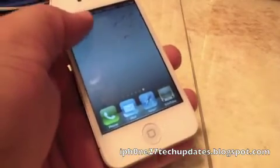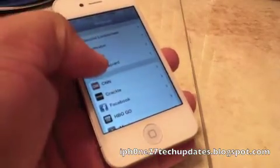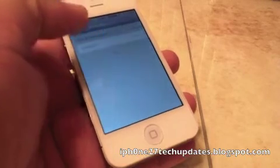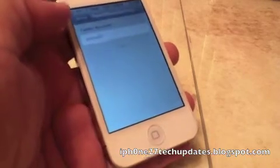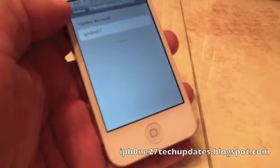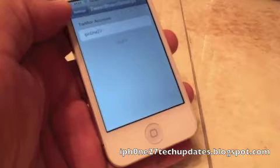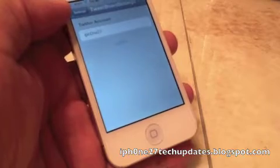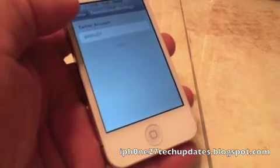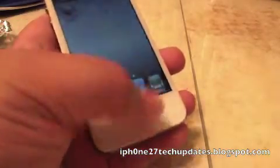First you open settings, then you go to Tweetboard, and then you're going to put in your Twitter account name, and you're going to press the home button.